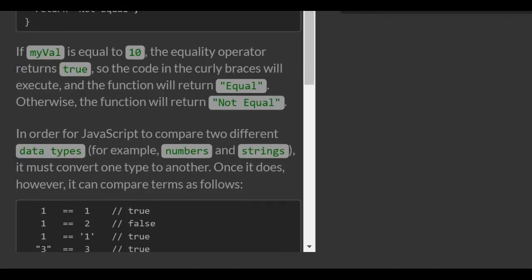In order for JavaScript to compare two different data types, for example, numbers and strings, it must convert one type to another. Once it does this, however, it can compare terms as follows.